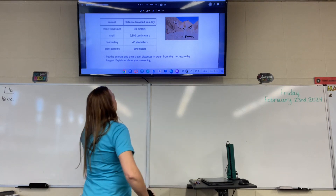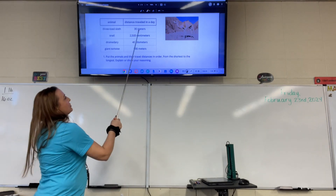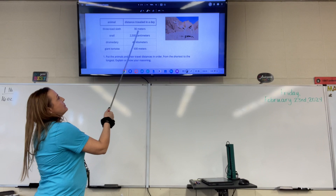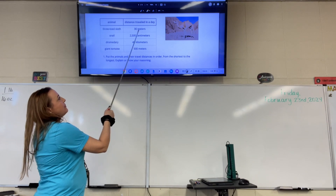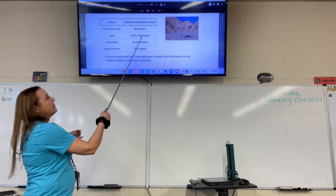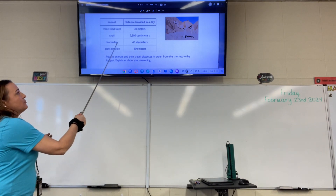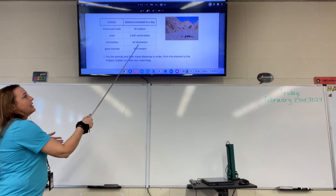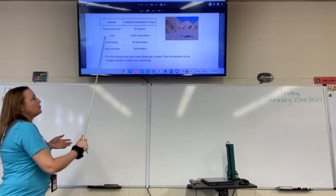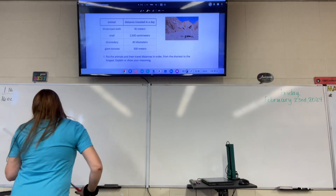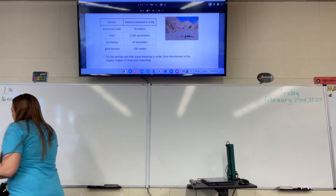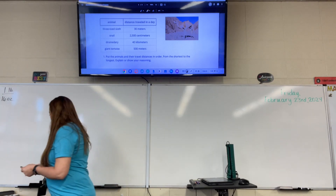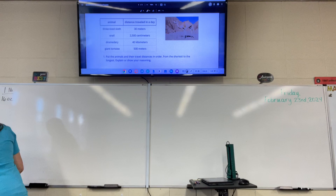So we need to figure out the conversions. They gave us the sloth in meters, the snail in centimeters, the dromedary — which is like a camel — in kilometers, and then the tortoise in meters. Since two of these are already in meters, we're going to get the other ones in meters too.